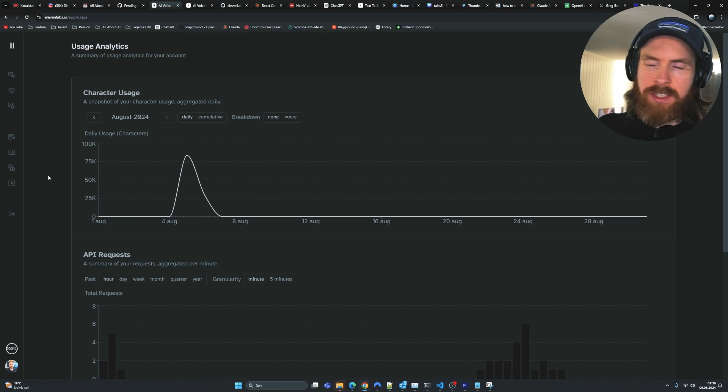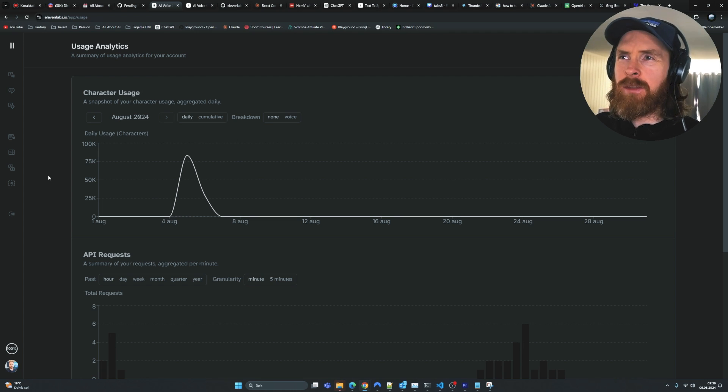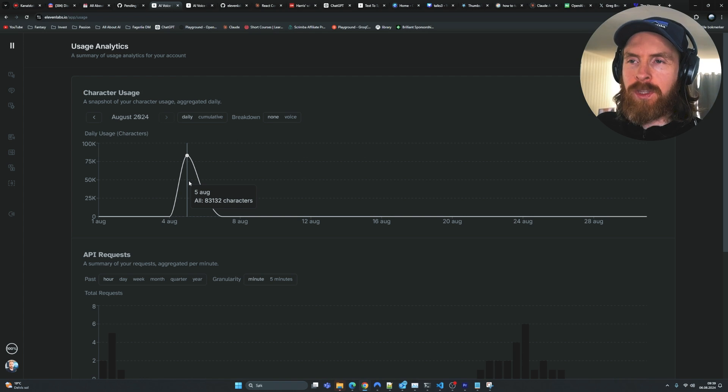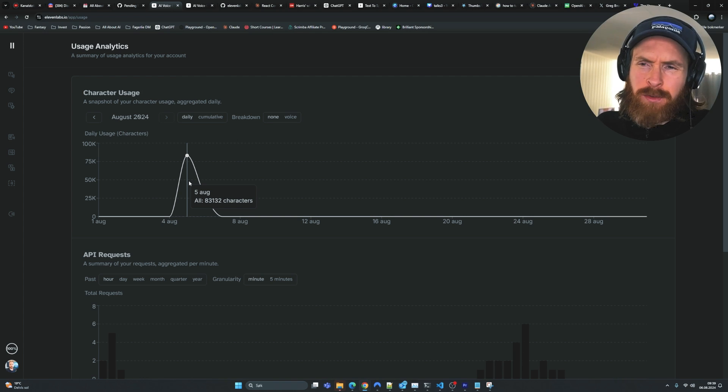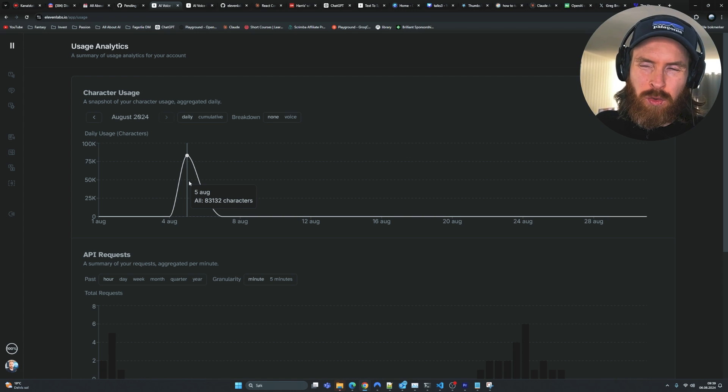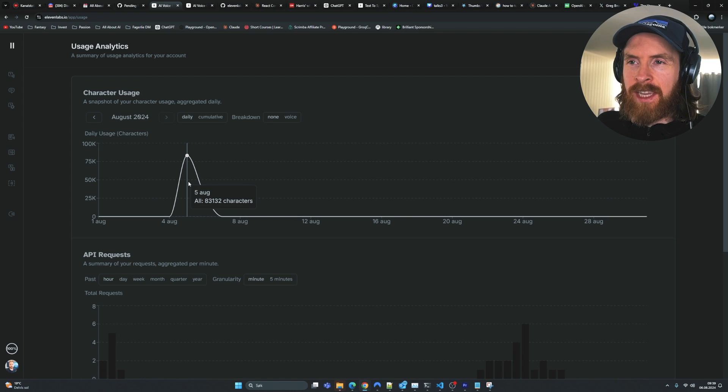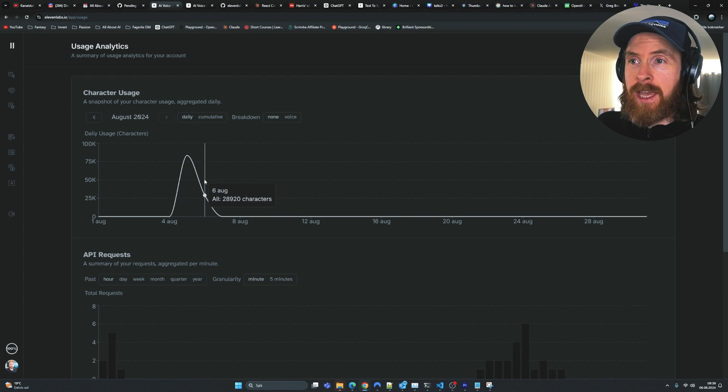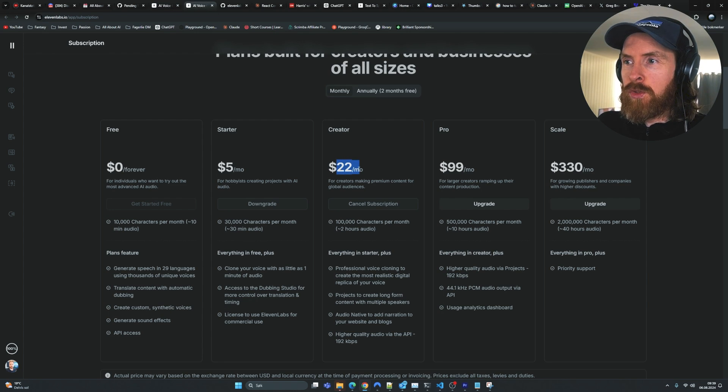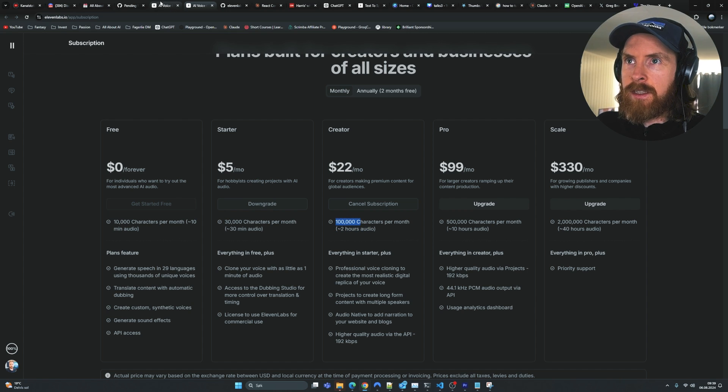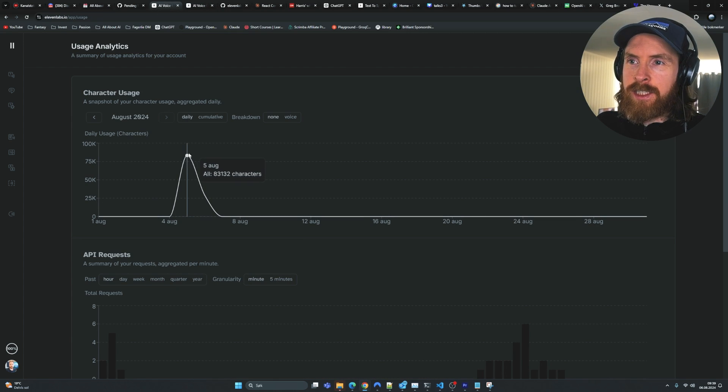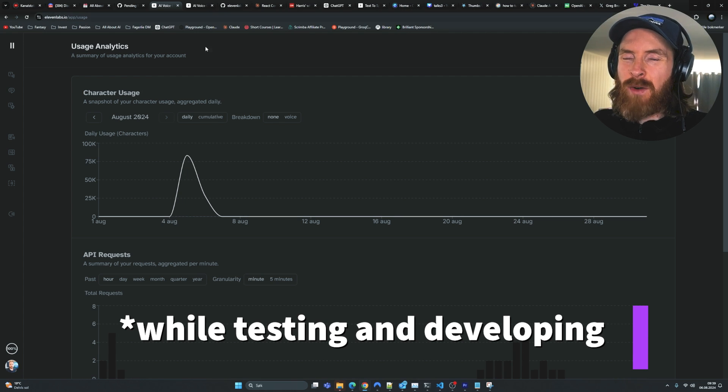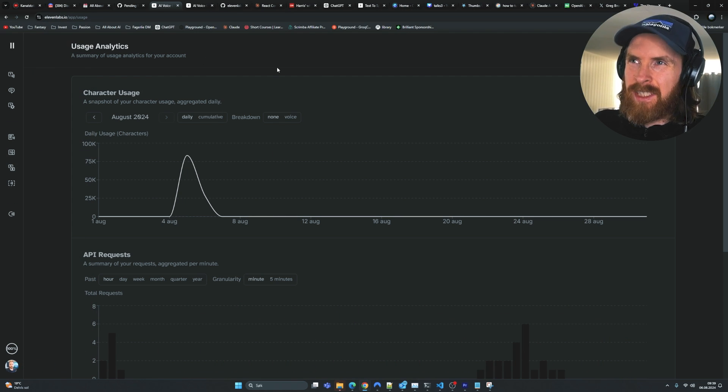So if you think about the pricing, the only thing that's holding this back now is actually the voices, because it's so expensive if we compare it to the text generation. The text generation is basically zero, doesn't cost anything - it's like a few cents. But the voice is expensive. The creator plan is $22 a month for two hours of audio, 100,000 characters. So I actually spent 83,000 characters, so that's around $20. That's a lot.